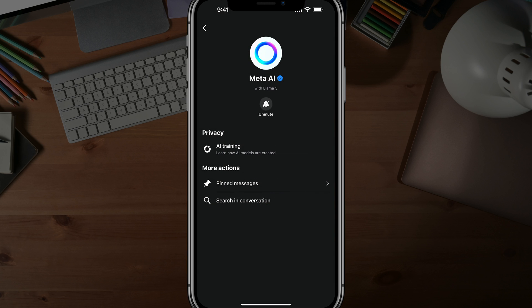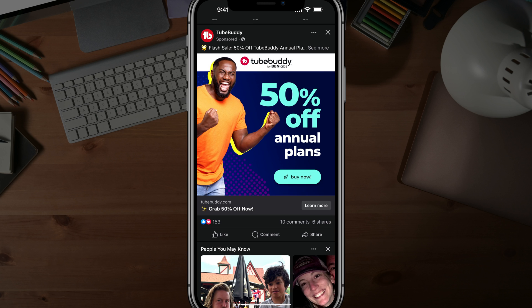Now you should see the bell icon with a line slashed through it, and that's it. That is all you have to do to mute Meta AI. Close out of the Facebook app, reopen, and you should not be getting the annoying notifications from Meta AI.